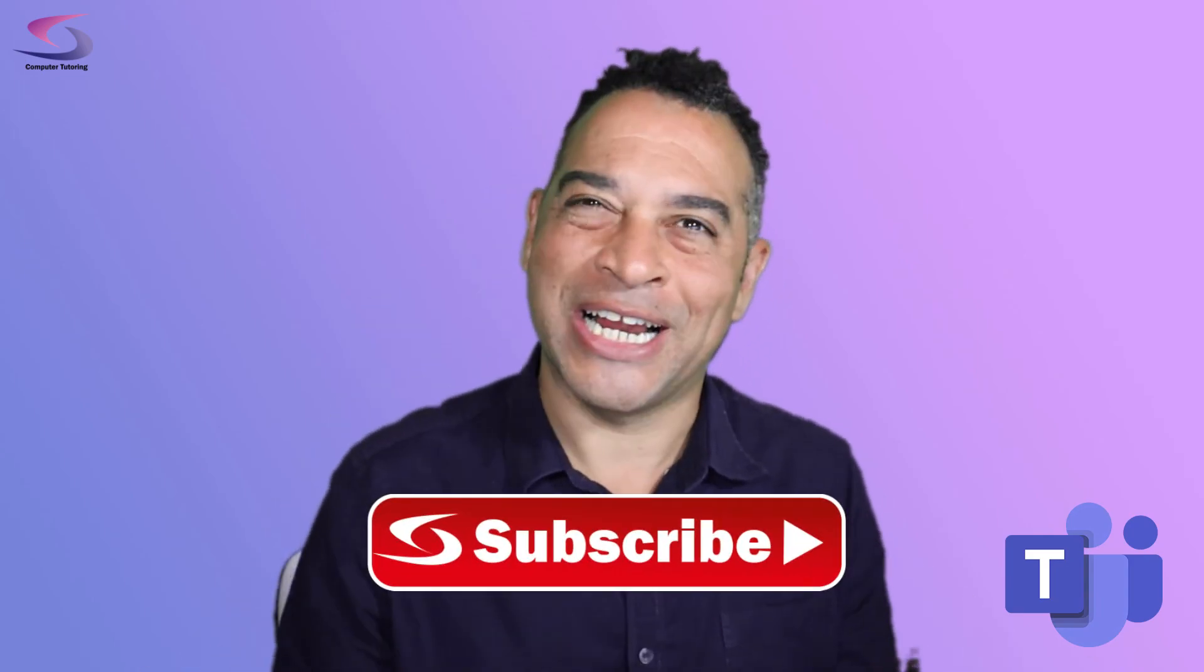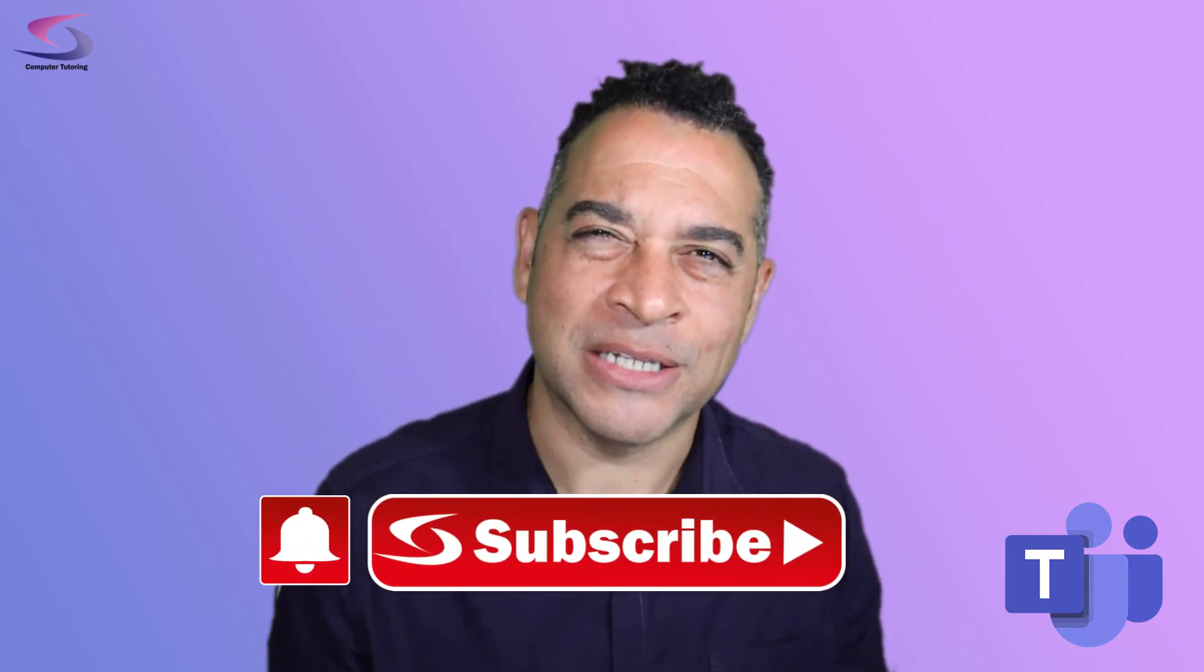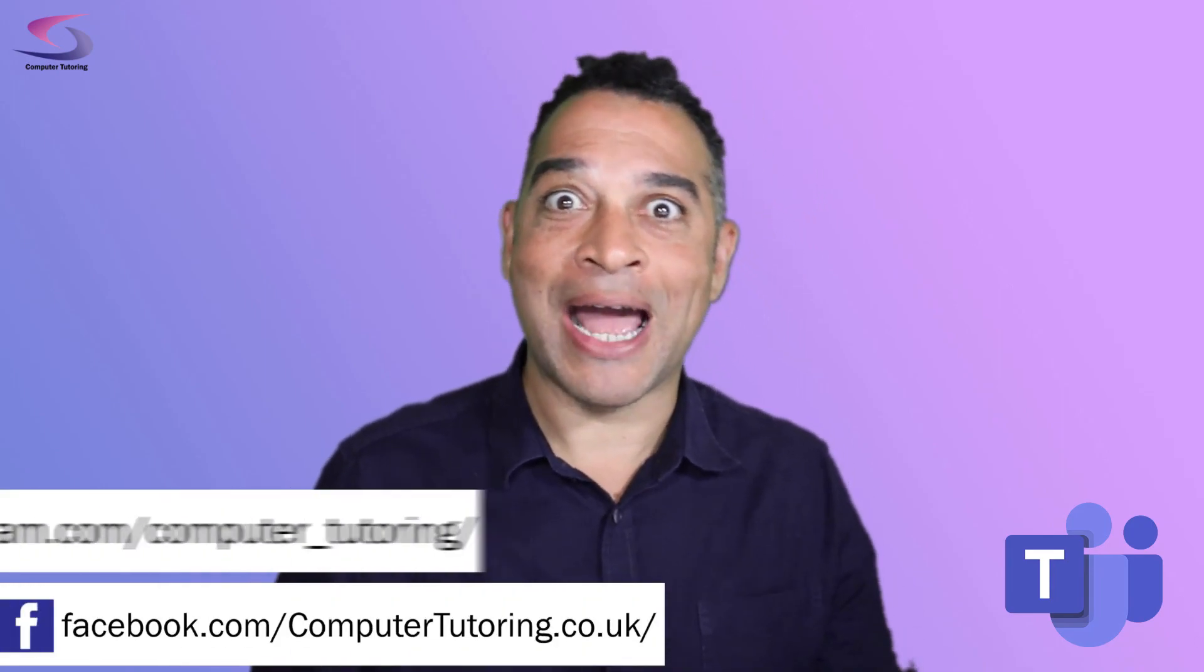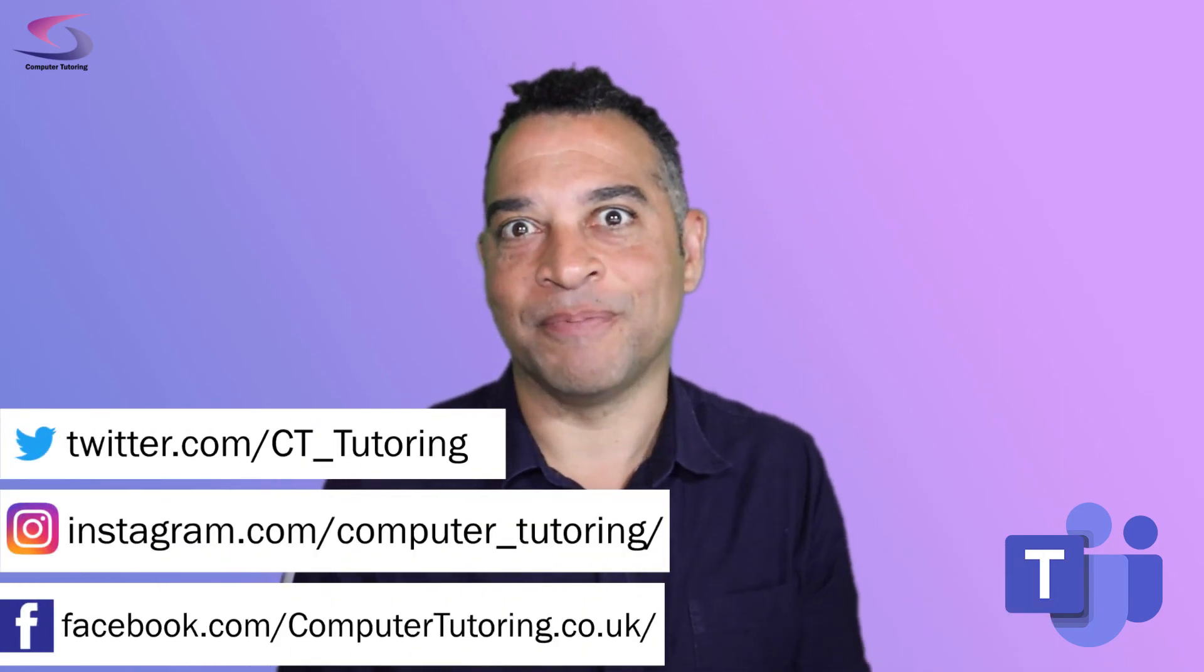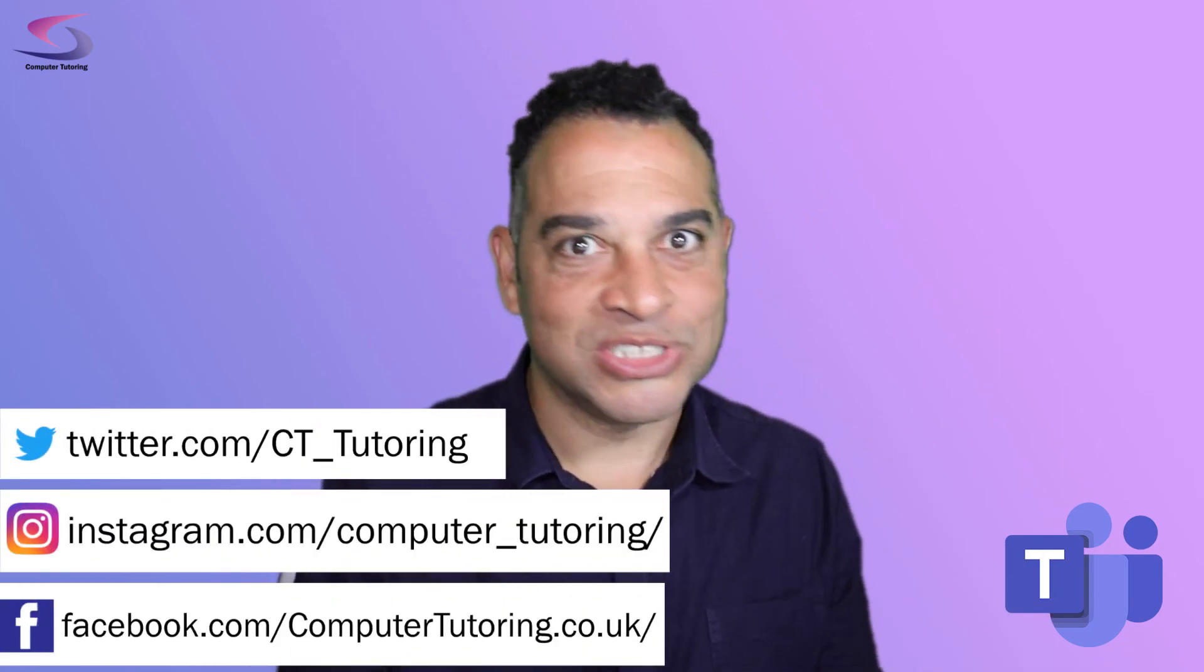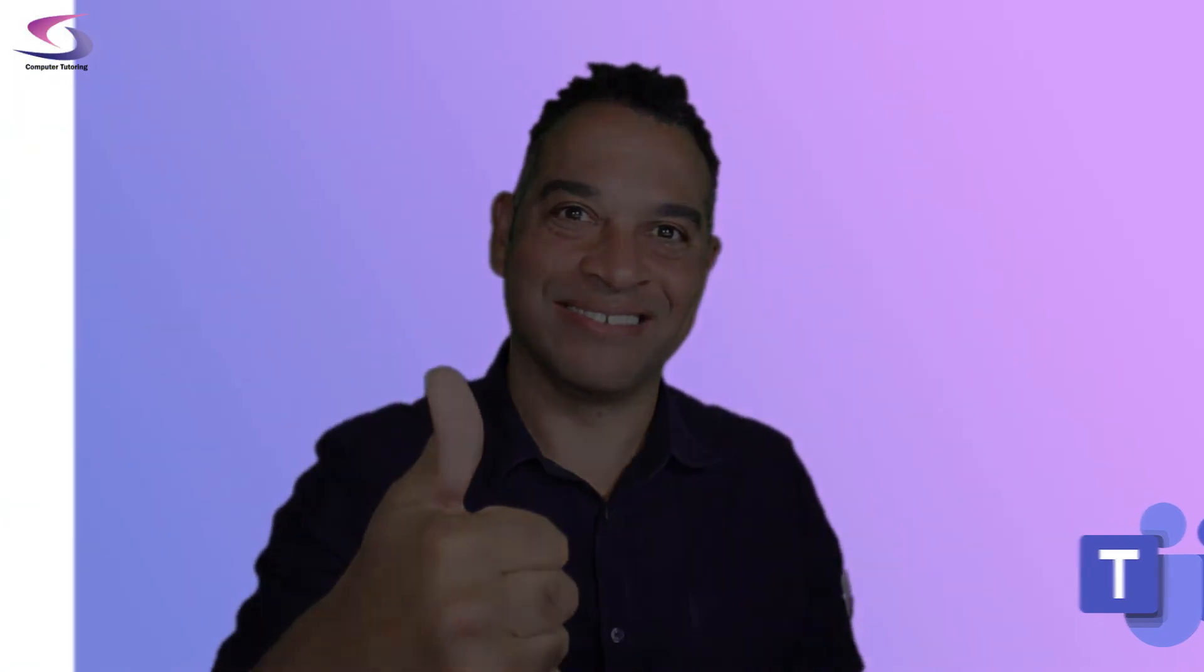So there you go. That's how you grab somebody's attention in Microsoft Teams by using the at mention. Remember you can at mention the individual, you can at mention the channel and you can at mention the entire team. So if you've got anything out of this tutorial, make sure you give us a thumbs up. It really means so much to me. Thank you so much. If you haven't already done so, make sure you click on the subscribe button and click on that notification so you don't miss the future tutorials that I'll be bringing out. If you're on Facebook or Instagram or Twitter, then give us a shout out. Say hi. It'd be great to hear from you. So I just want to say thanks for watching. Take care guys.